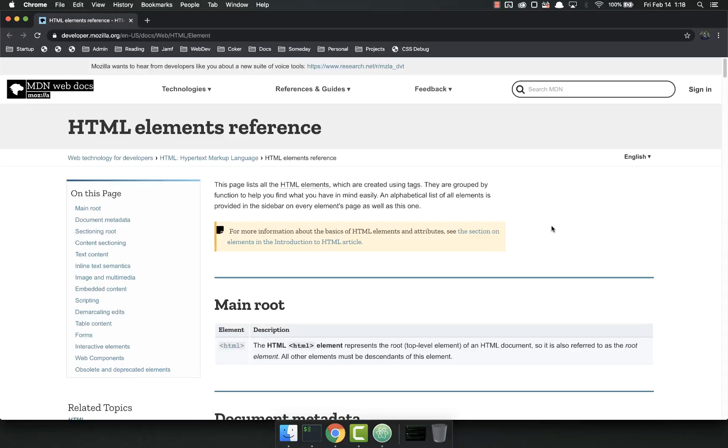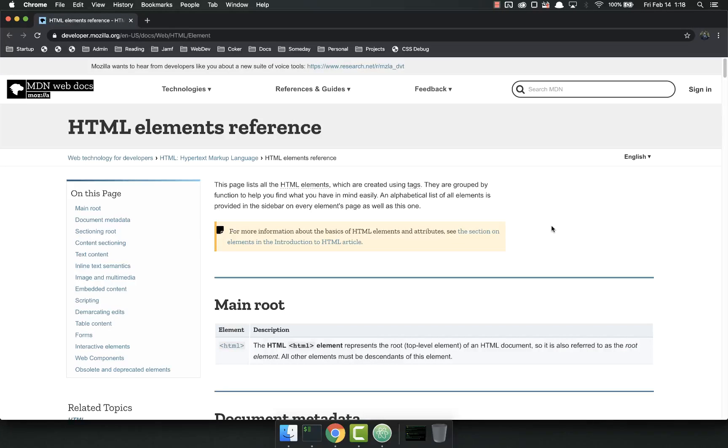Hello everybody, welcome back. This video is going to be a continuation of the last one where we're talking about HTML. This time we're going to actually get our hands dirty and create some HTML and use these tags.